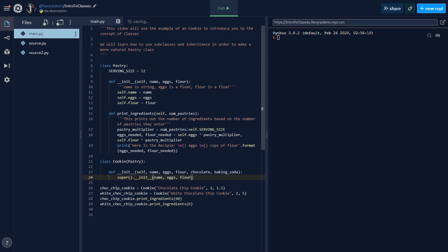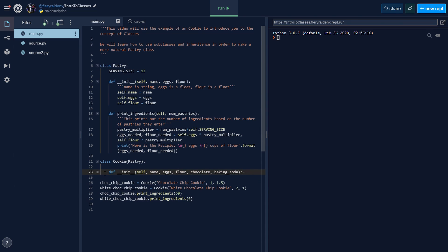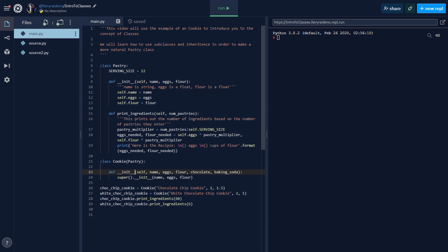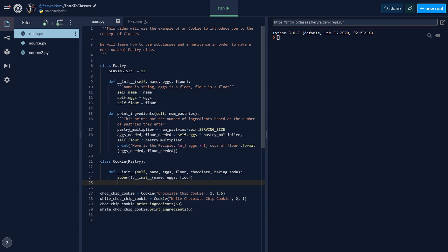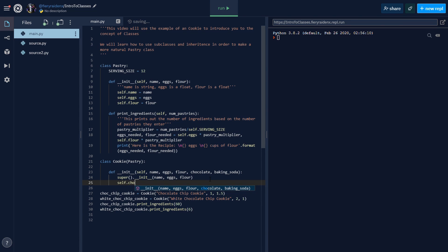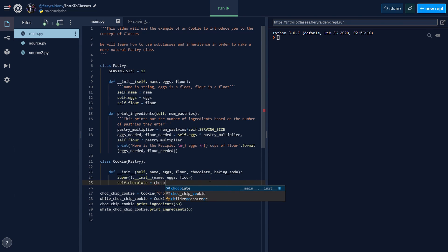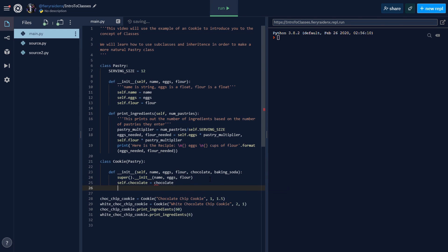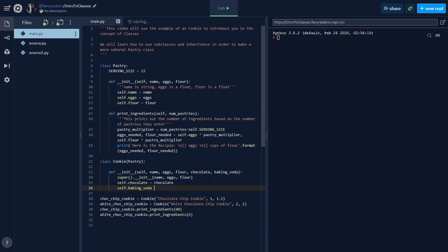What this simply does is it's basically saying for name, eggs, and flour of this cookie, just inherit them - inherit the init call. We want the name, eggs, and flour to inherit that from the pastry class. Then the chocolate and baking soda we can do: self.chocolate equals chocolate, self.baking_soda equals baking_soda. This is basically how you do that.